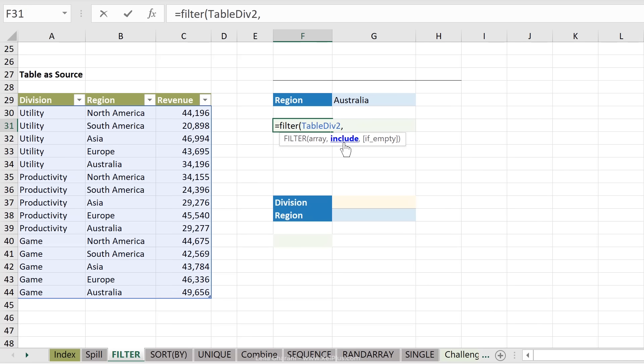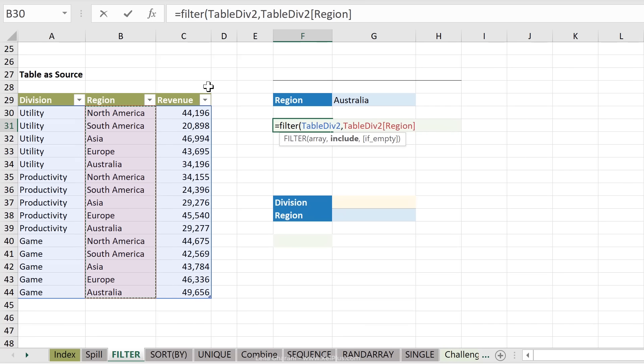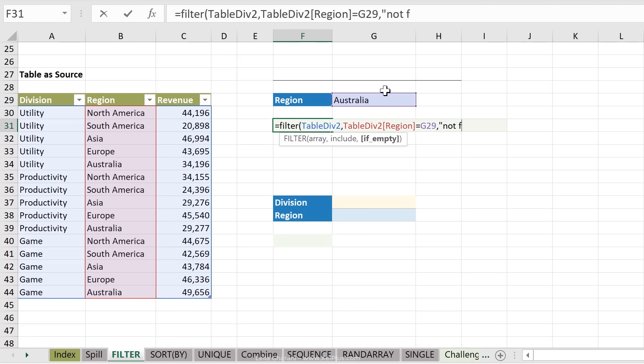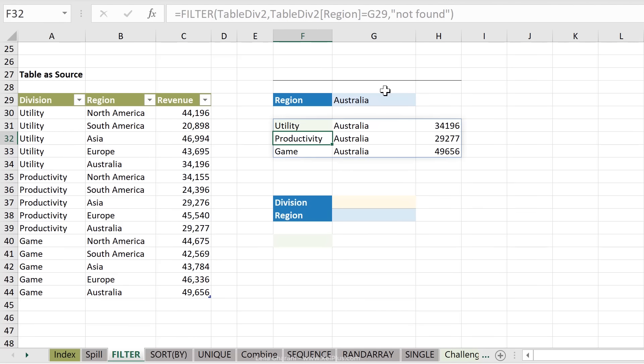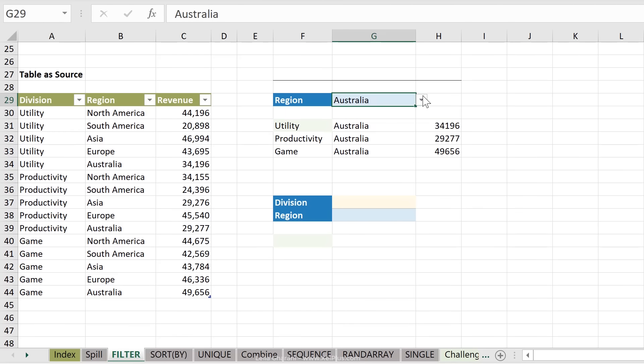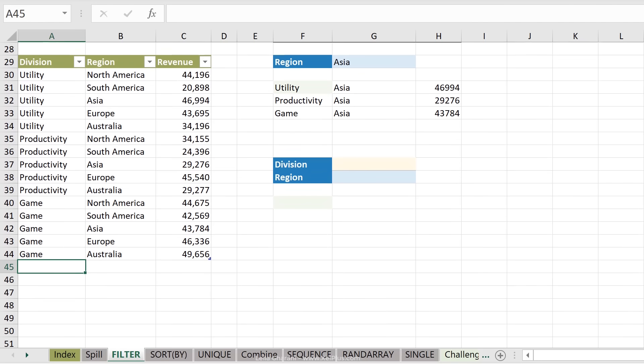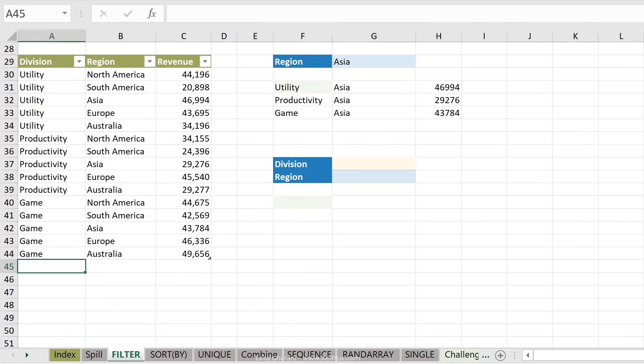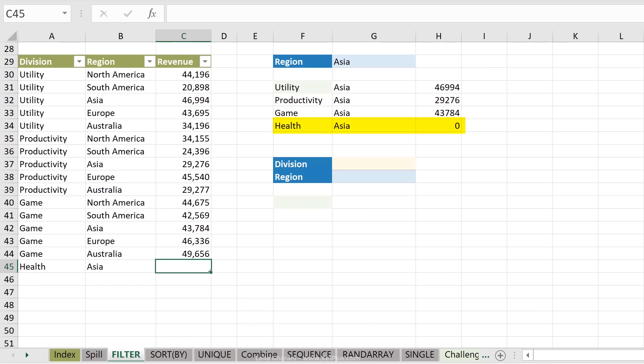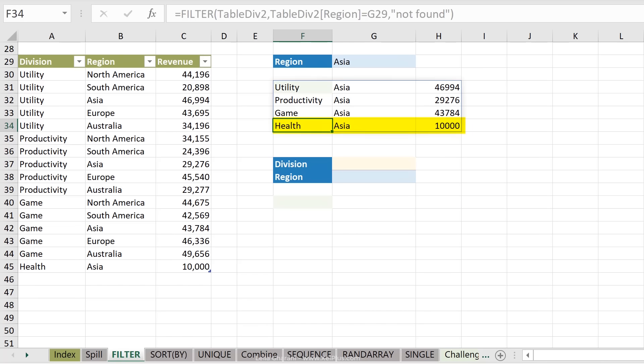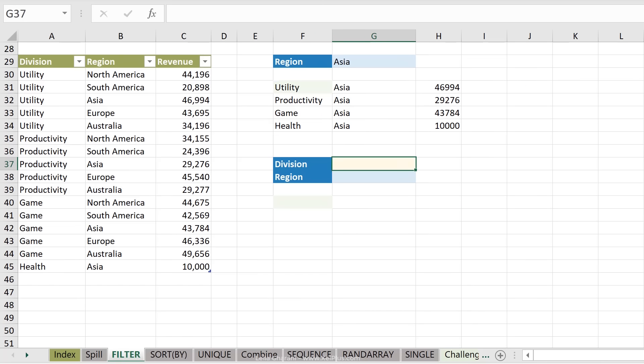Next is what do we want included? Well, we want the region. So just hover over the column until you get the fat down arrow. If this equals Australia. Okay, otherwise let's do not found and enter. Okay, so this way I'm using the table referencing and the advantage of this is the moment the dataset expands, my filter is going to expand as well. So let's say I have a new health division in Asia. It's added here automatically.